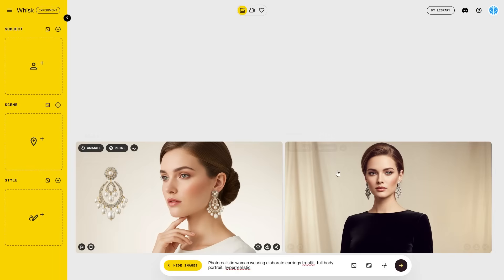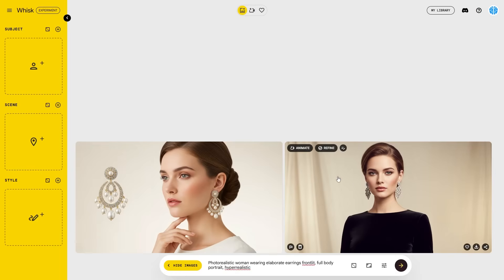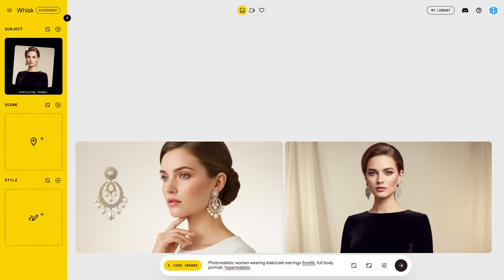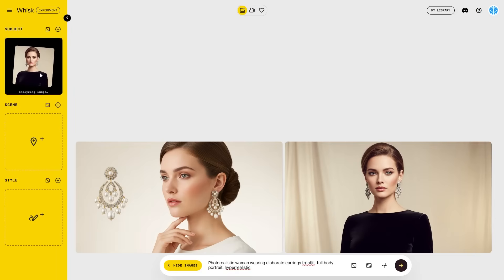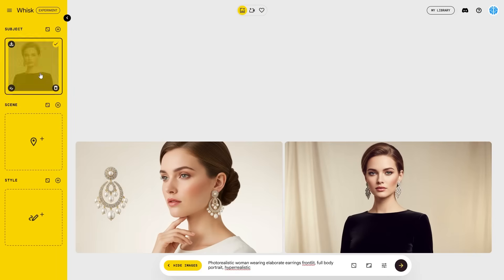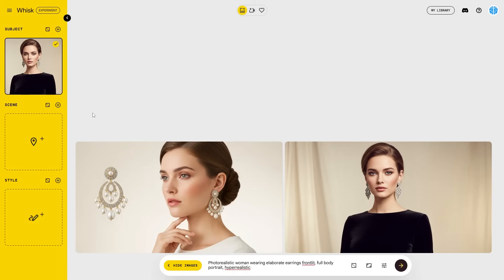I'm actually going to use this woman for the subject image. What it's now doing is analyzing the subject — this is a person, so this is going to be the main focus of that image. Now what we want to do is generate a scene. A scene is basically going to be some kind of environment, a location, a place that this woman is going to be at.